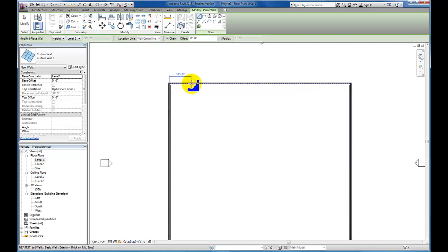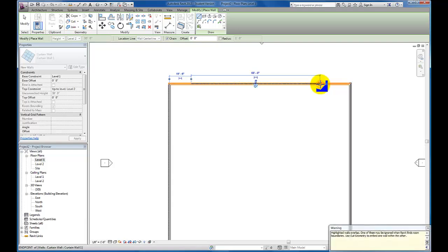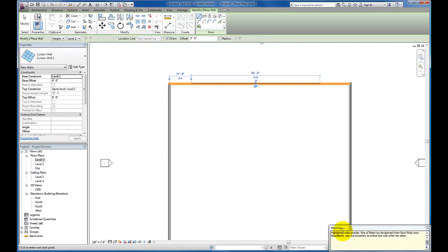I'm going to come into my plan view and I'm just going to insert a line of curtain wall across this base. You'll see Revit gives me a warning highlighting walls overlapping. I'm going to escape out.